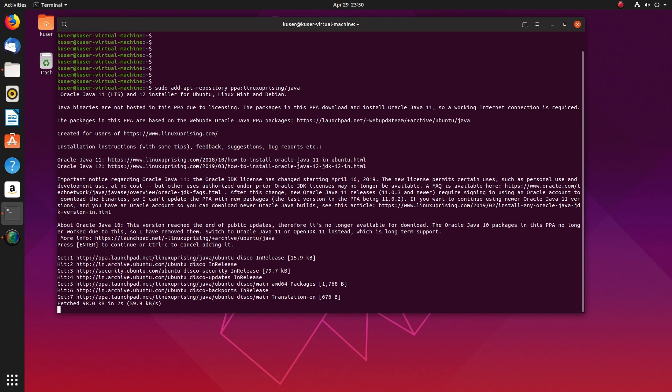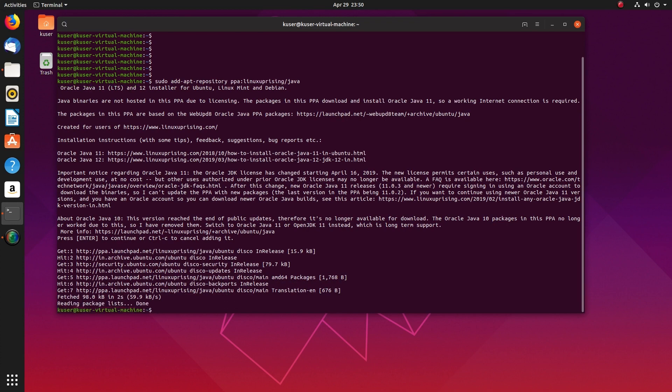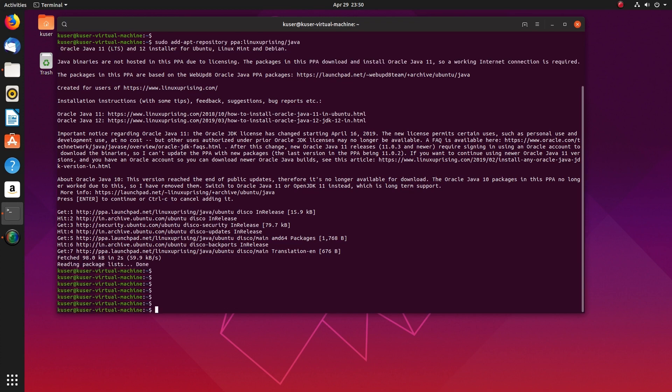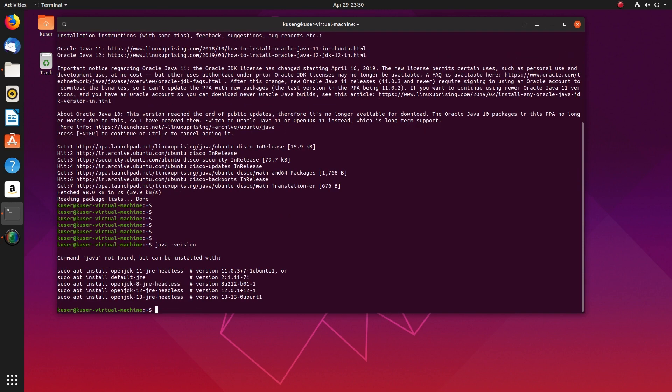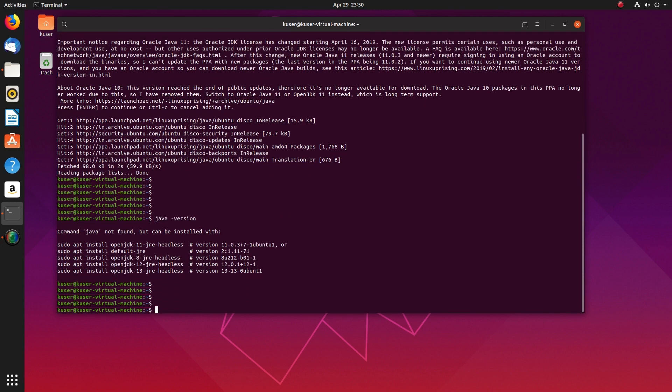Otherwise you need to download it and install it manually. If you want to install using apt, you have to follow this step. Here you can see Java is not installed in this system.